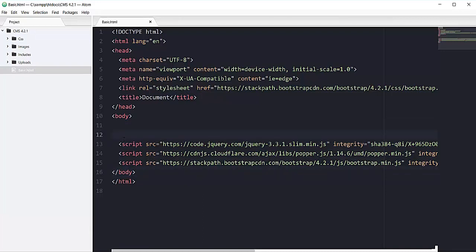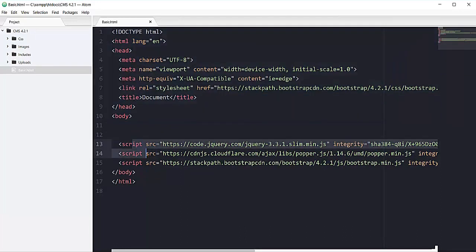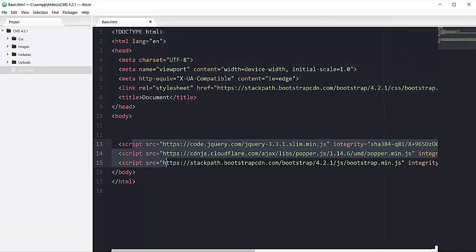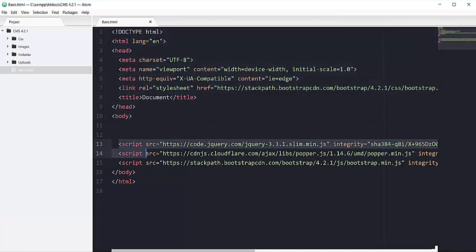This is because later when someone is going to bring this file in the browser, first the browser will go through all the HTML and CSS code, and then the browser will look at these CDN links to find the JavaScript that we need for all of this HTML and CSS code. So make sure you put all of this before the ending of body tag.